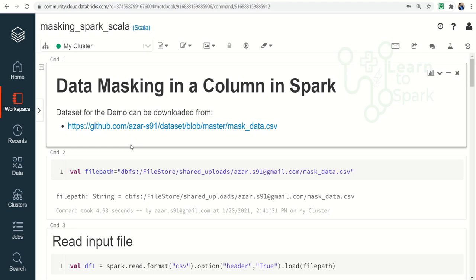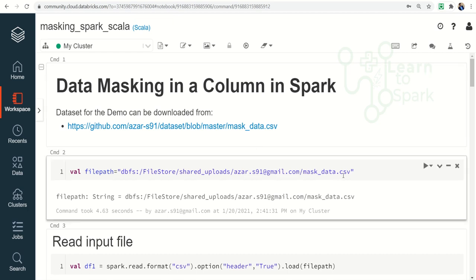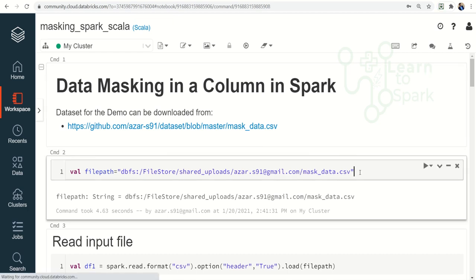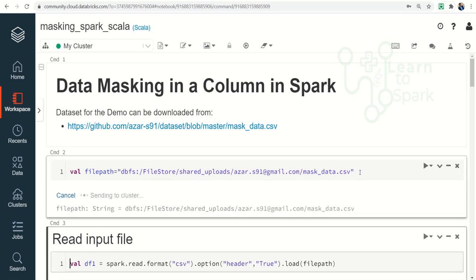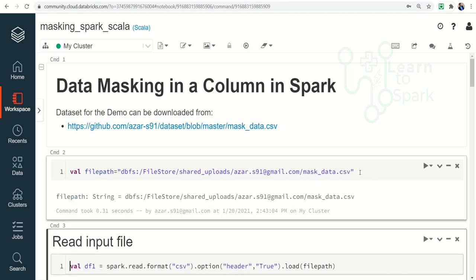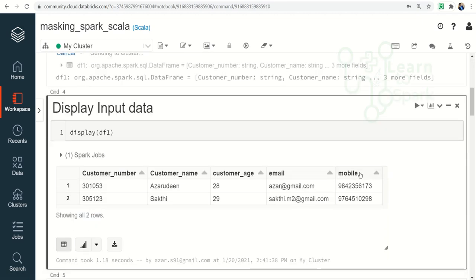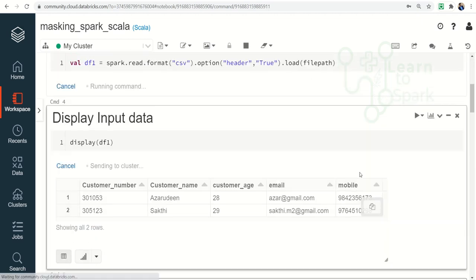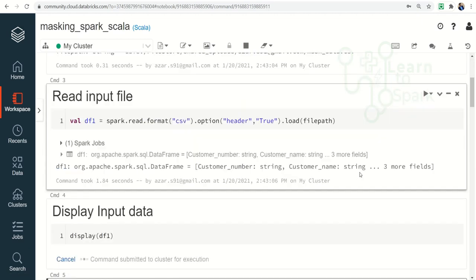We have logged into our Databricks Community Edition, started the cluster, and let us walk through each step in this notebook. The data that we are using is similar data from our last video. I will give it in the description, you can go ahead and download it. First step: we are defining a path, reading the input and displaying the input.